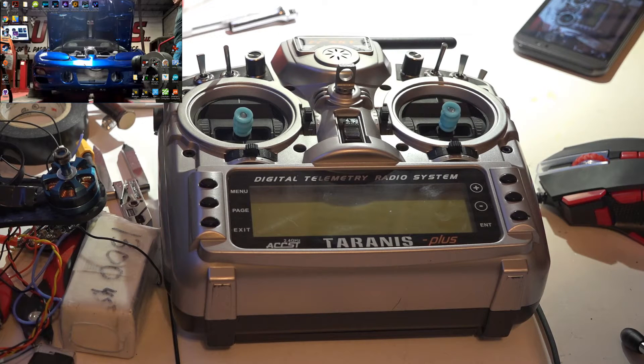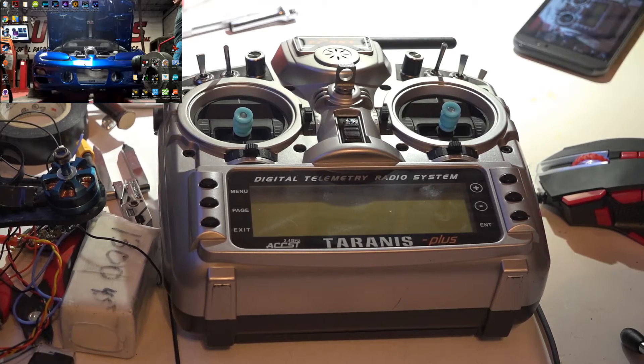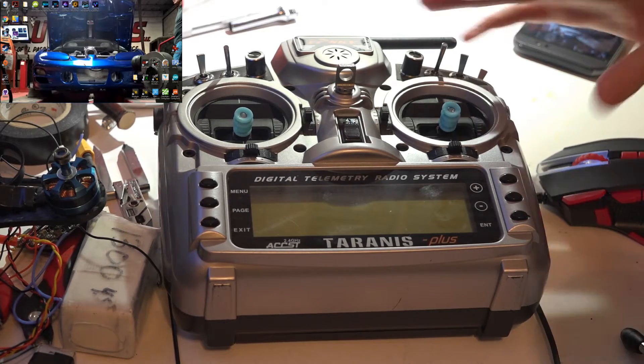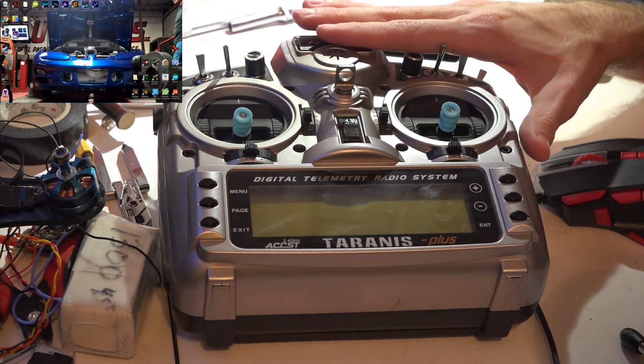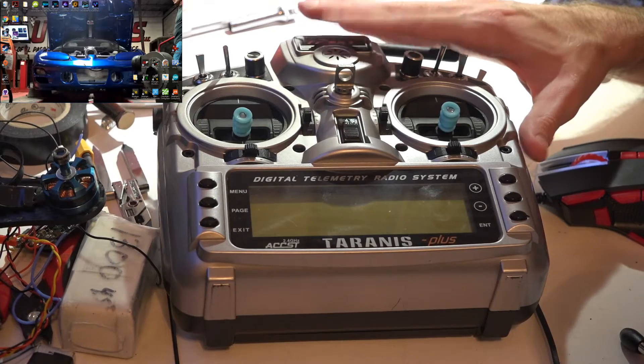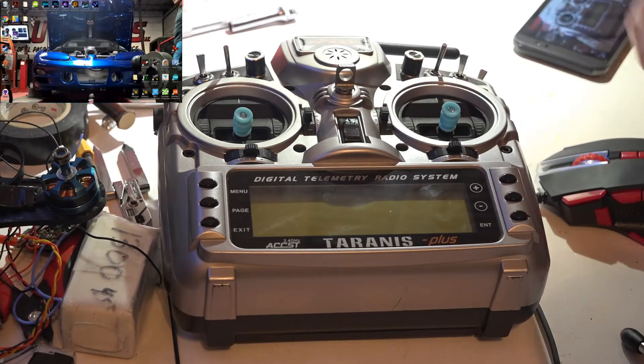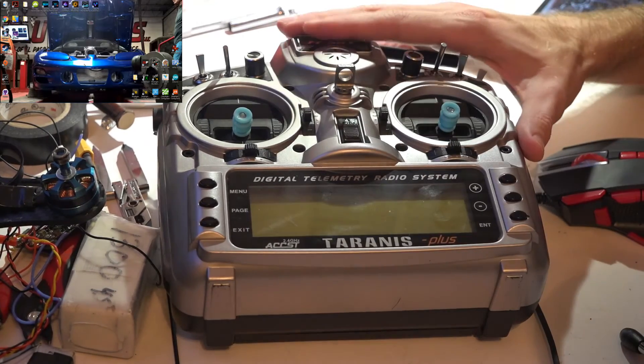Hey, what's up guys, JC here. If you haven't been watching the Taranis series playlist with other helpful Taranis videos, look in the description below for a link to that playlist where you will find those videos.